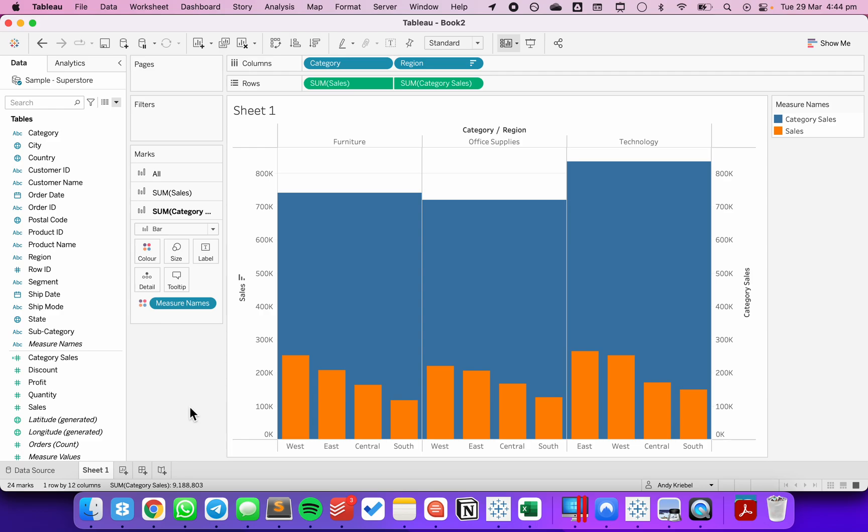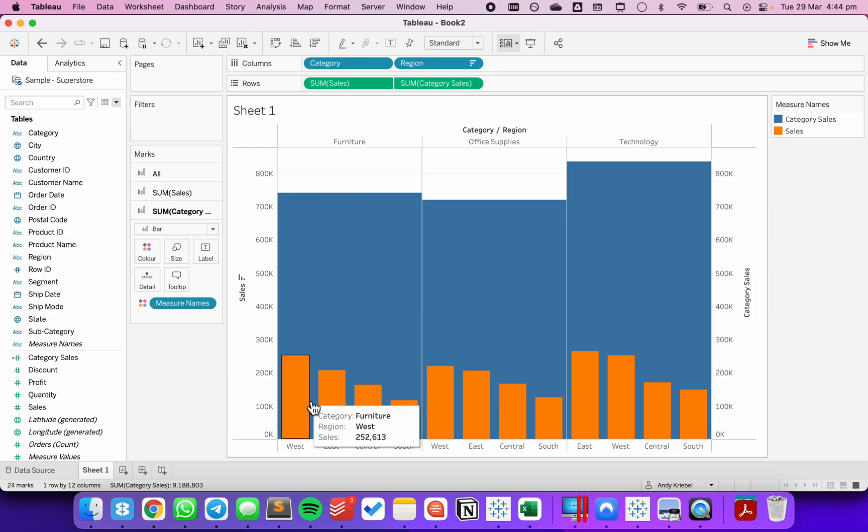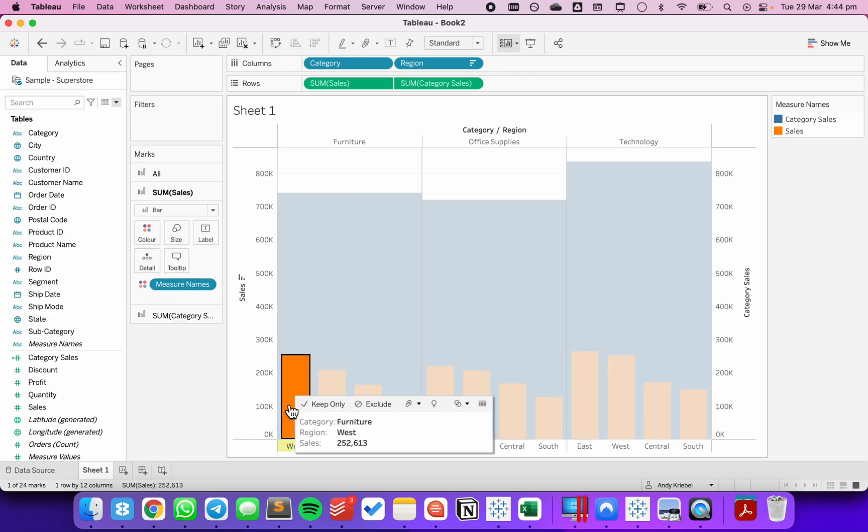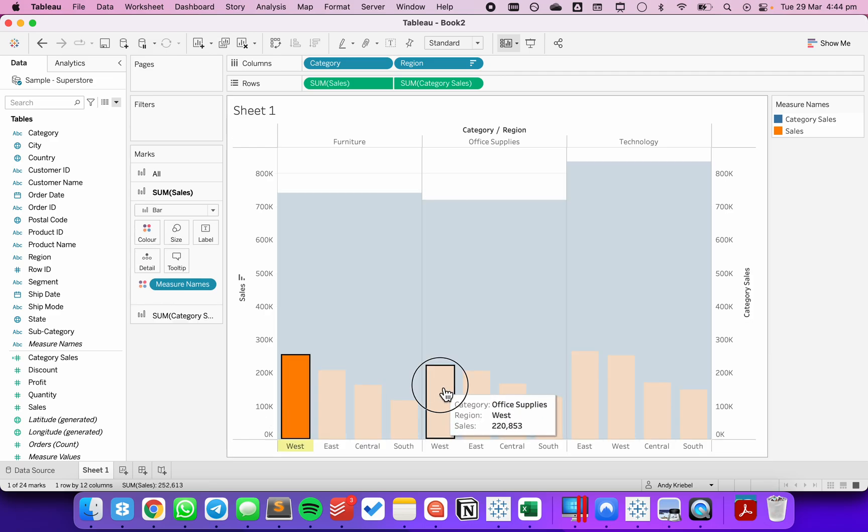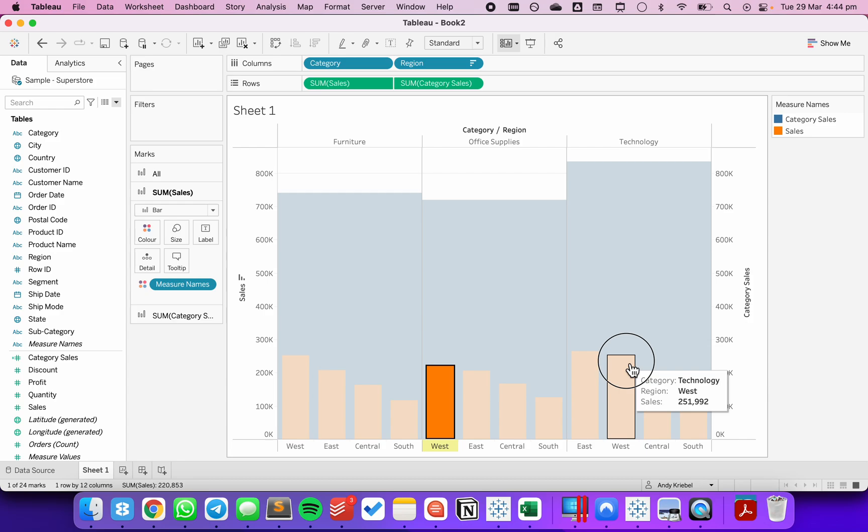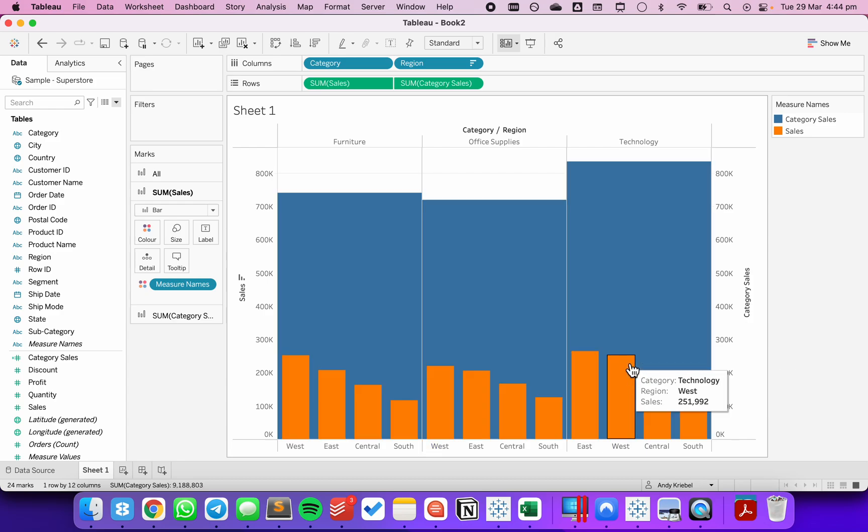And now you can see we can compare both across categories and the regions within each category and across the regions, so I can compare west to west to west.